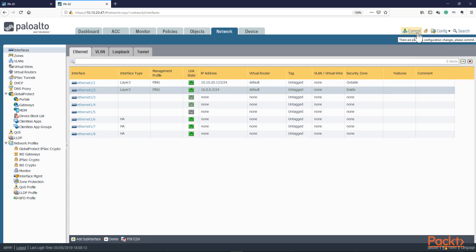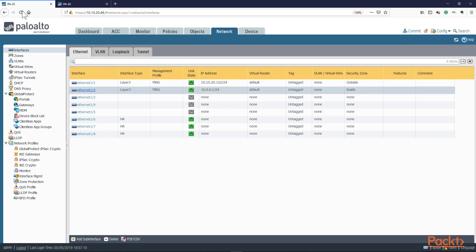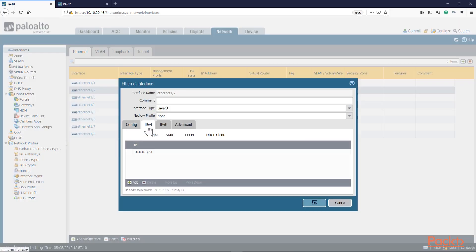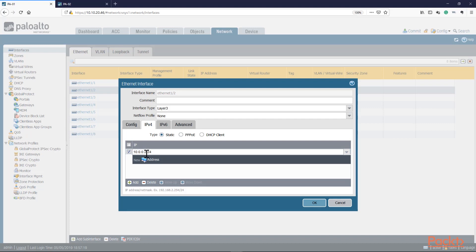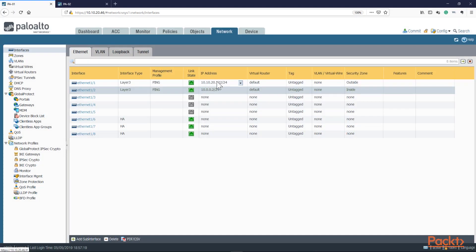Let's go ahead on PA01 and change this one. Going into IPv4, this one will be .2 because I need the .1 address for our virtual. So I'm going to change this to .2 and press OK. This outside interface will stay the same.